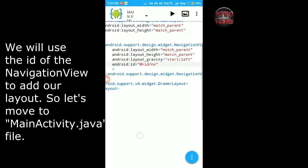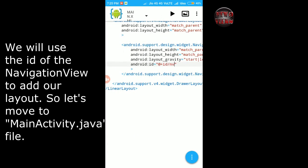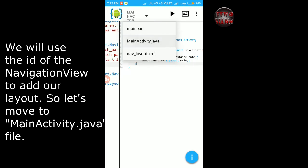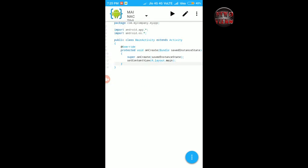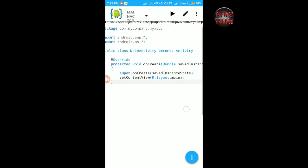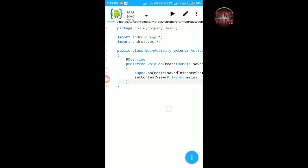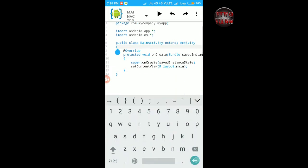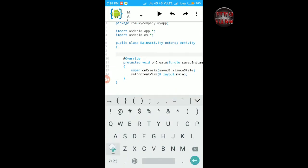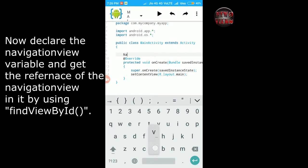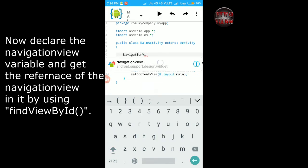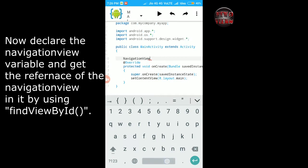We will use the id of the navigation view to add our layout. So let's move to MainActivity.java file. Now declare the navigation view variable and get the reference of the navigation view in it by using findViewById.